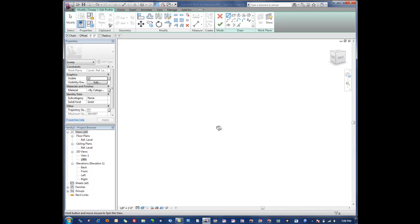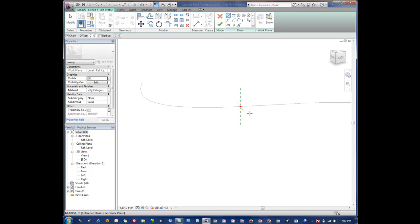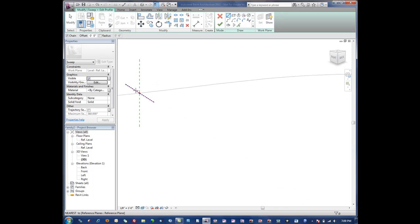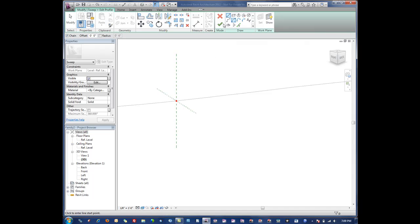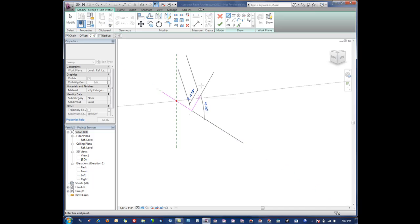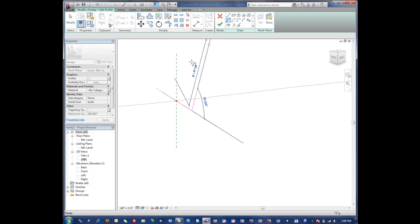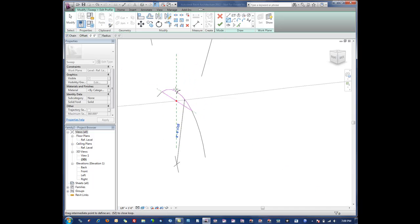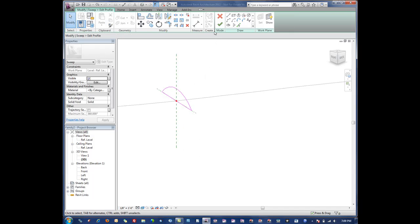Literally what we do is just go in here and draw the shape of what we want extruded across that profile. For instance, I wanted maybe some kind of arched shape of some sort.